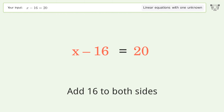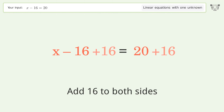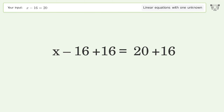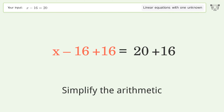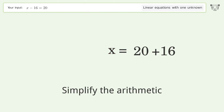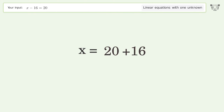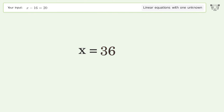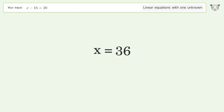Simplify the arithmetic, and so the final result is x equals 36.